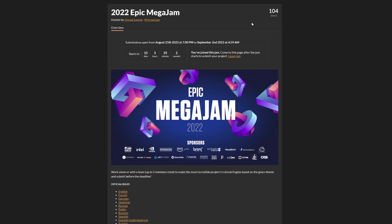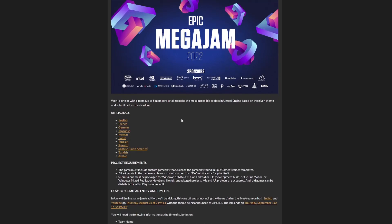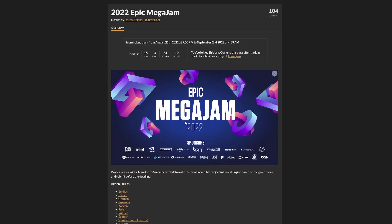Already 104 people have joined, so go quick. The jam starts officially in 15 days, so go ahead and submit before it ends. There's so many cool things about this game jam.